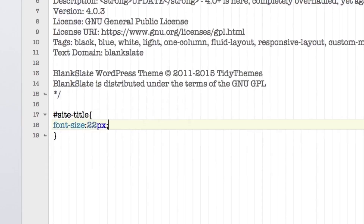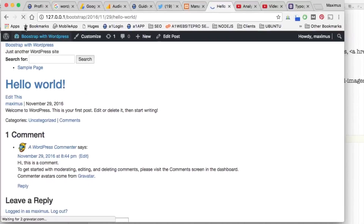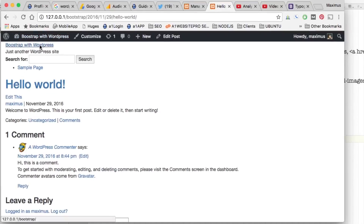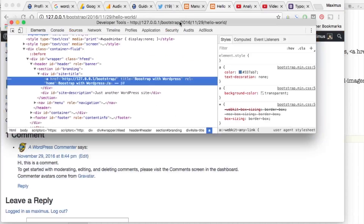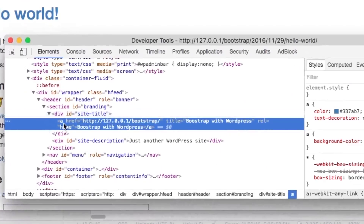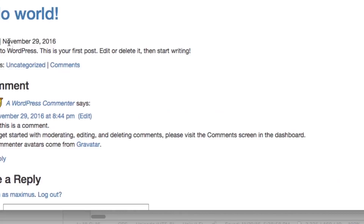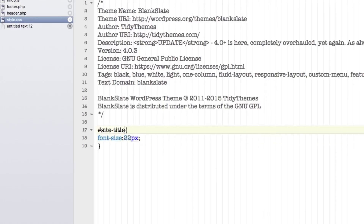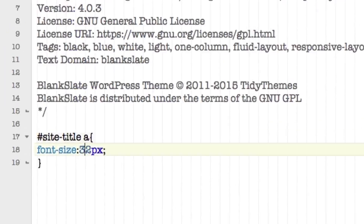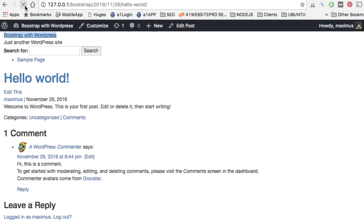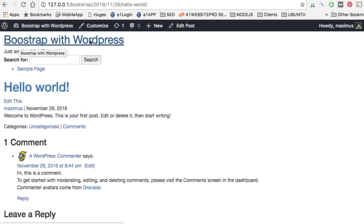Let's set font-size to 22 pixels as a starting point and refresh. Since this is an anchor link, I need to add a space and 'a' reference on the end — so it's '#site-title a'. Let's try font-size 32 to see a big difference. After a hard refresh, we can see 'Bootstrap with WordPress' — the font increased and it's now looking consistent.